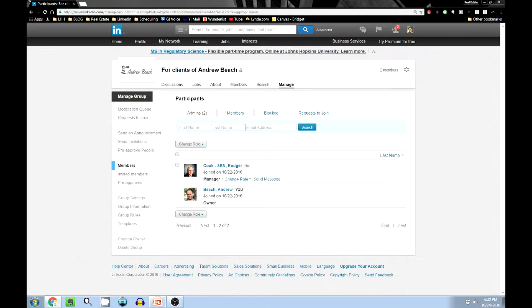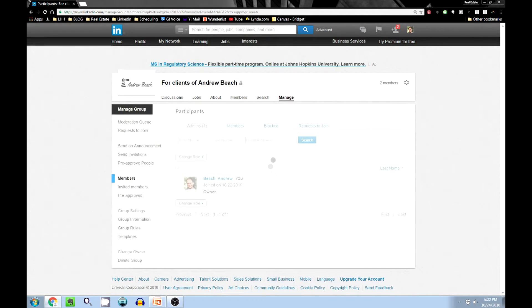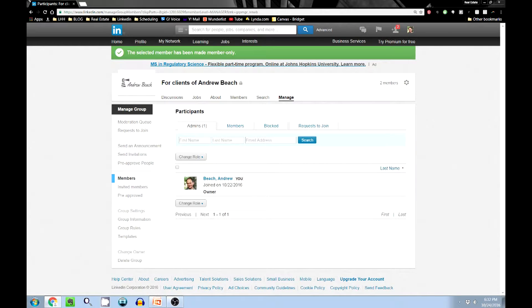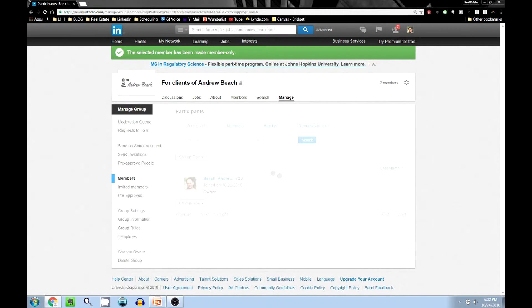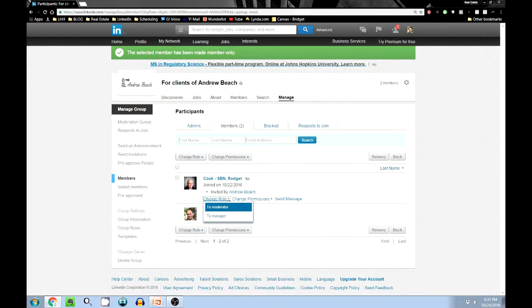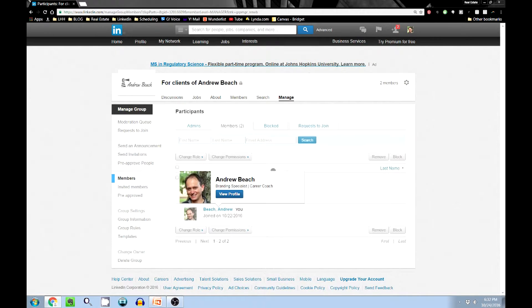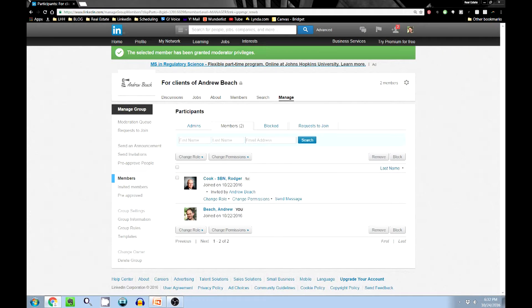There's a couple ways to do this. You can actually click to members and you can look for a little link here that says 'change role.' Since I'm the owner, this person is the manager. That's how you would change that. You would say change role to member. That would put them back in the members section here.